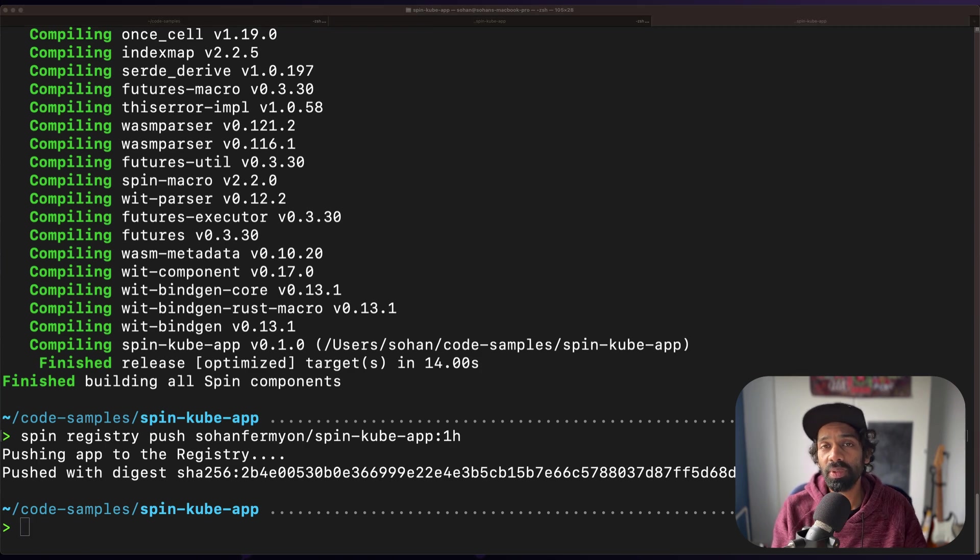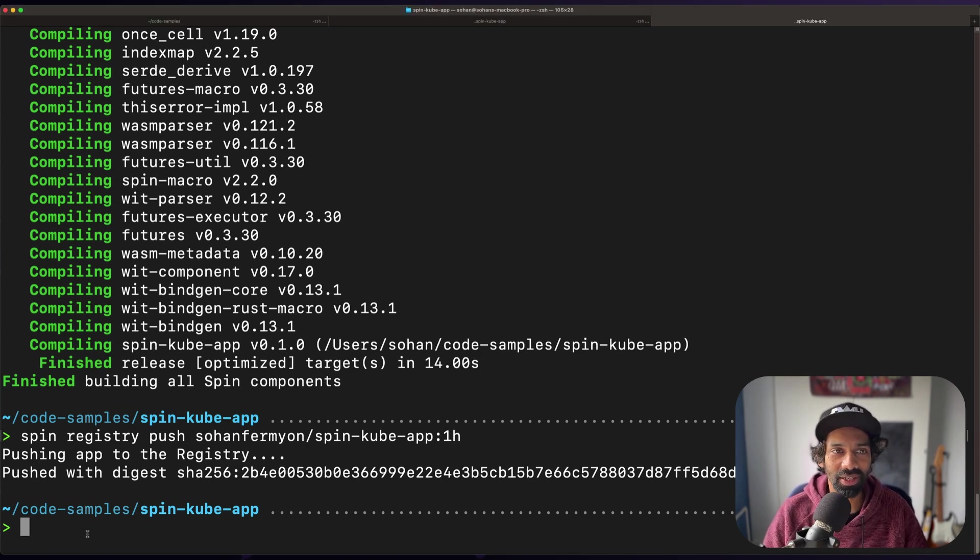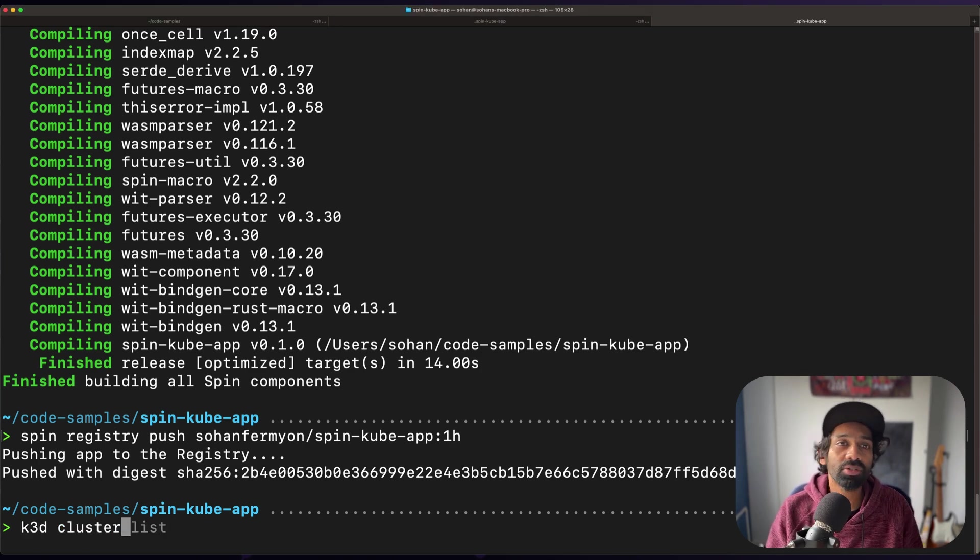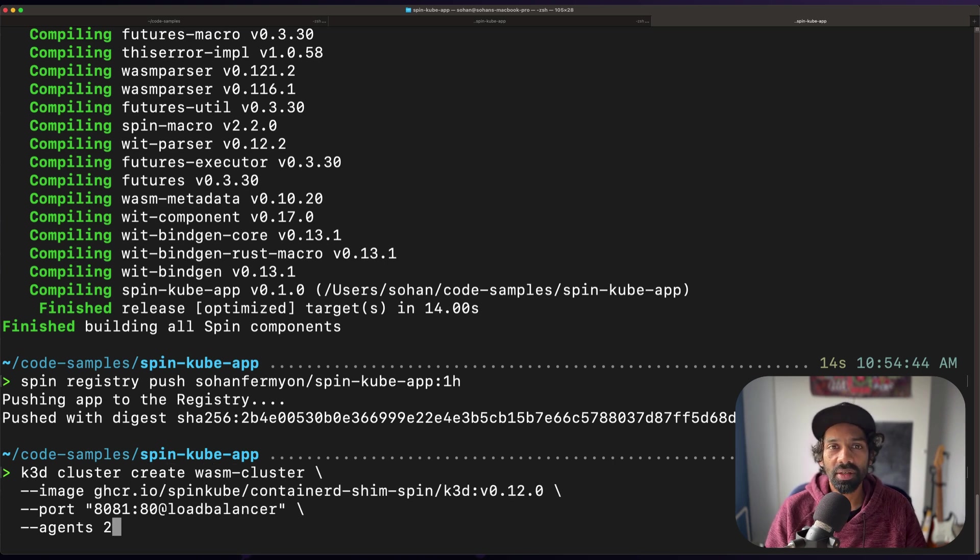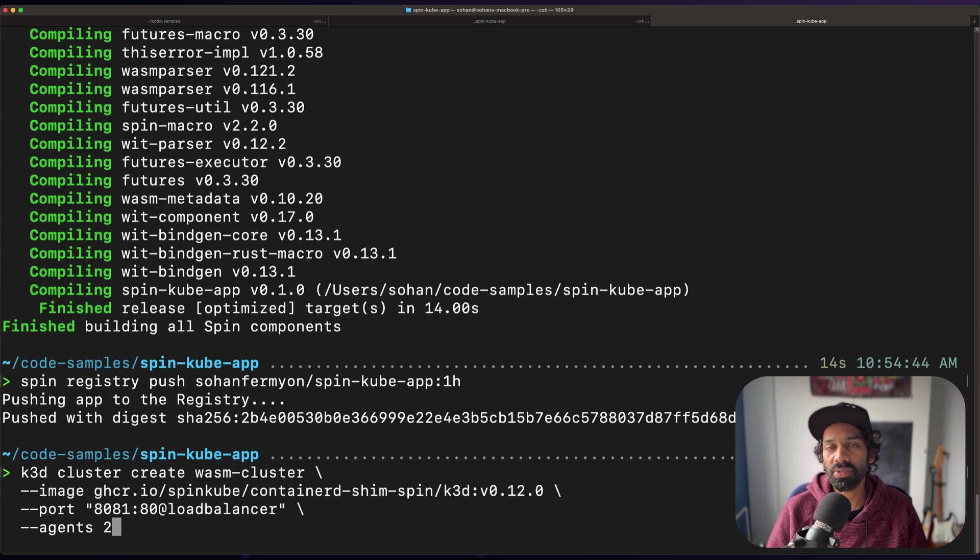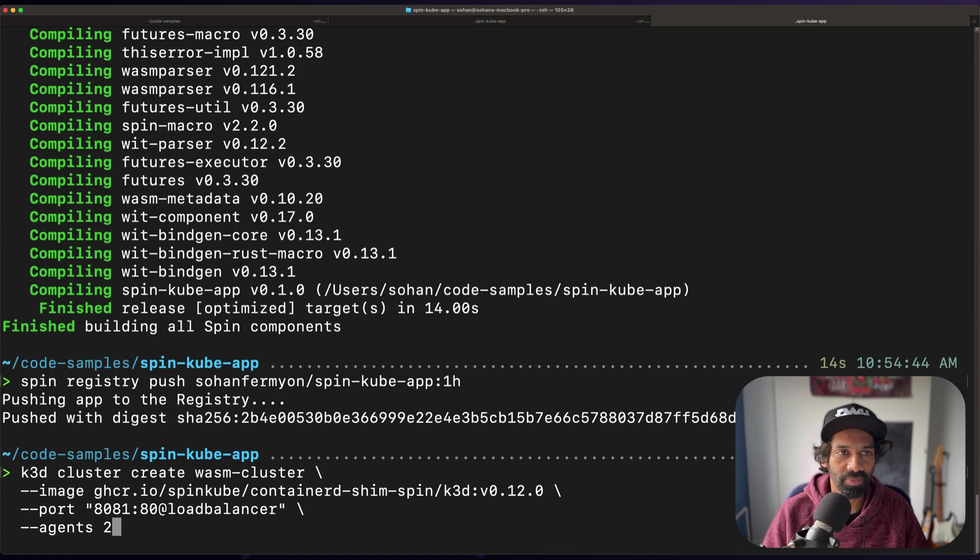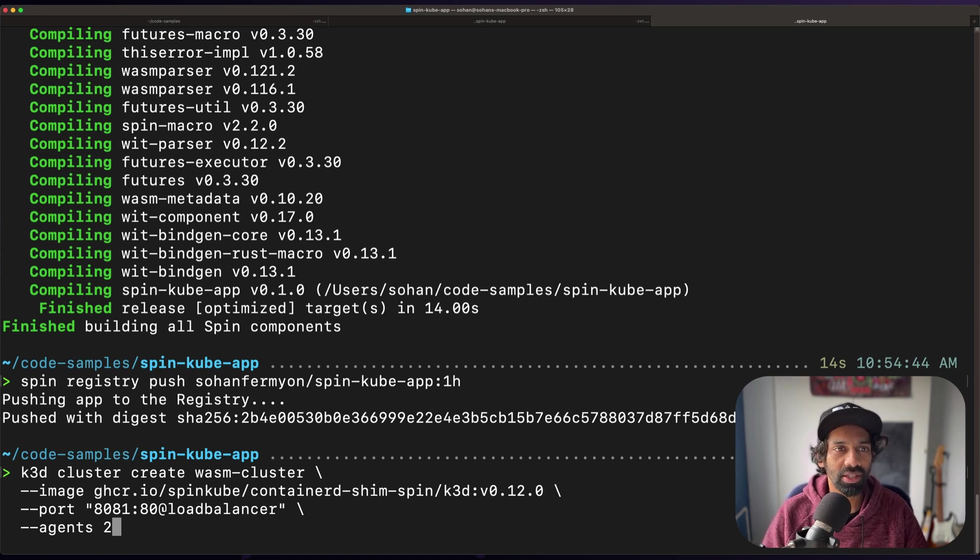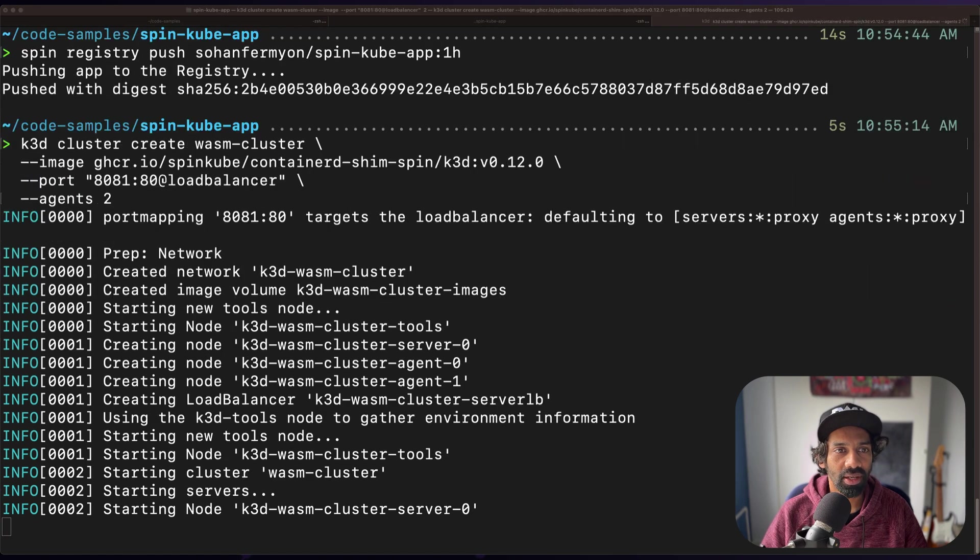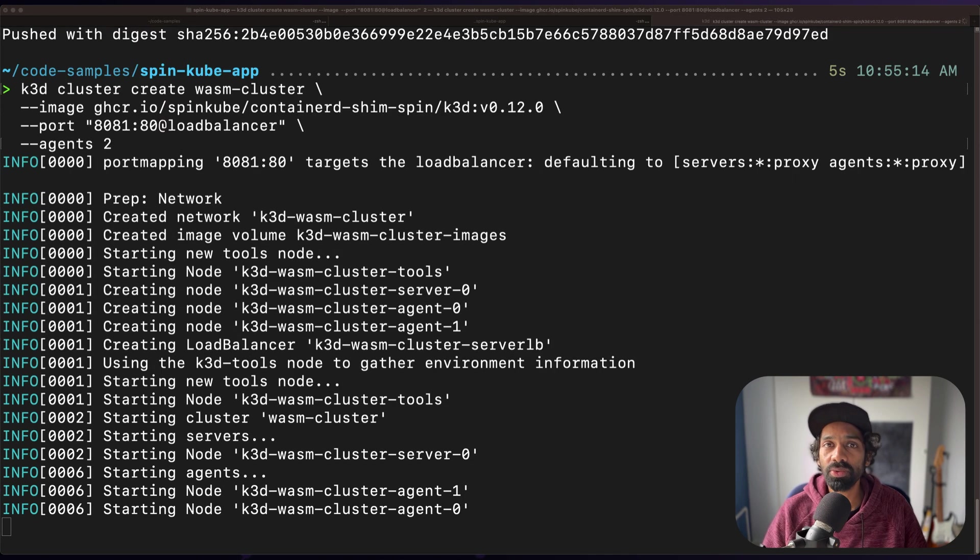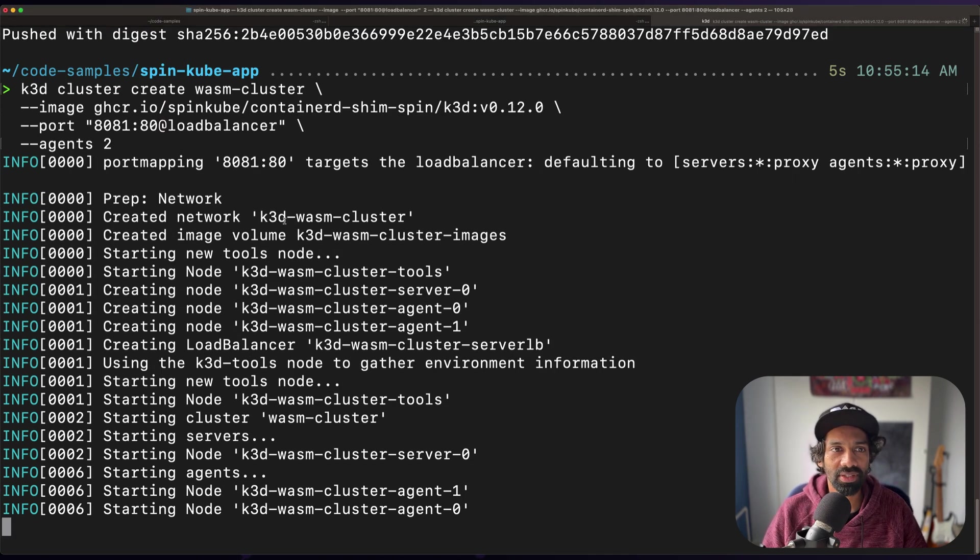Now that we have built our spin app, let's set up our Kubernetes cluster. First create a Kubernetes cluster with a k3d image, which contains the containerd shim spin that we spoke about earlier. I'm going to create a k3d cluster named wasm-cluster. And I'm going to specify two agents that I want for this k3d cluster.